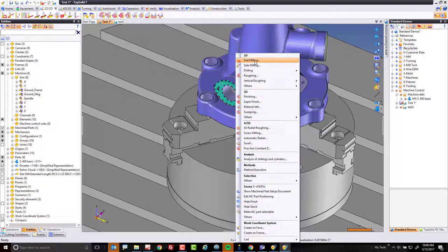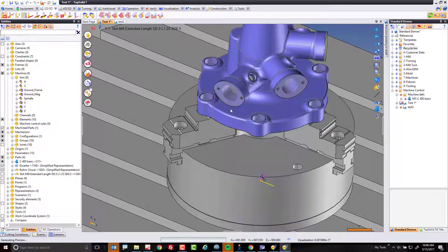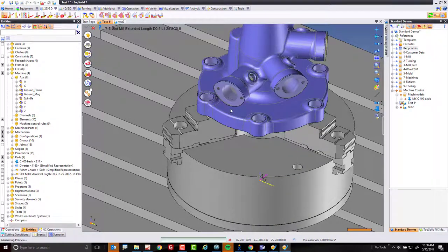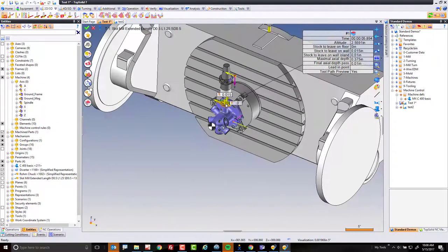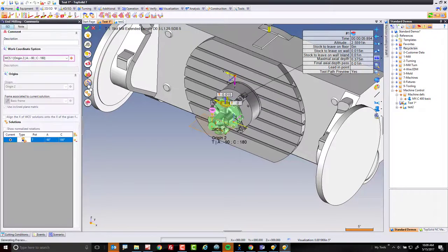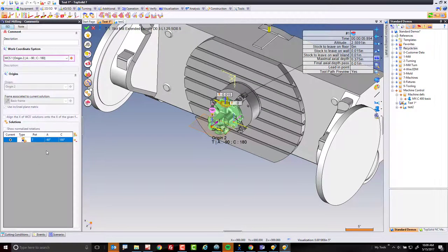Here the software will only choose to rotate the part toward the operator. If I come into my WCS solutions here, you can see we don't even give you the other angular solution now because you have overridden the kinematic capability of the machine.